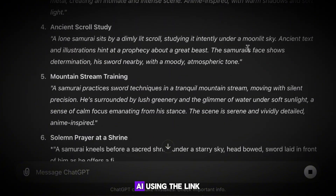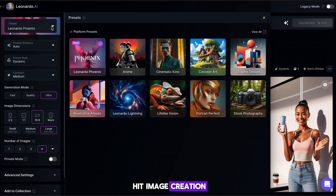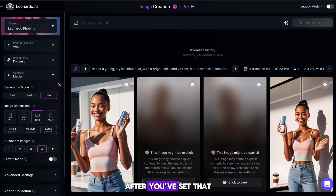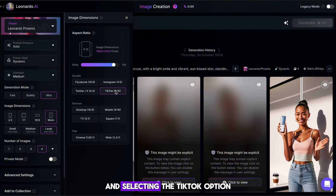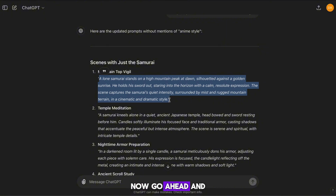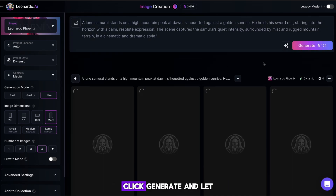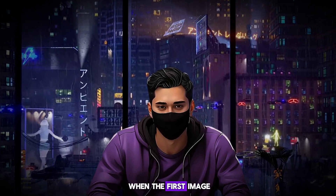Head over to Leonardo AI using the link in the Google Doc. Once on here, head to the middle of the screen and hit Image Creation. The first thing you need to do is change the preset to Leonardo Phoenix — this is the best one, as it's the highest level of content. After you've set that up, scroll down and adjust the generation quality to the highest possible level. Lastly, set the image dimensions by hitting the More button and selecting the TikTok option. This will format the images specifically for TikTok's vertical video layout. Now go ahead and copy the first image prompt from ChatGPT and paste it into Leonardo's prompt box. Click Generate and let the AI get to work on creating your first image.